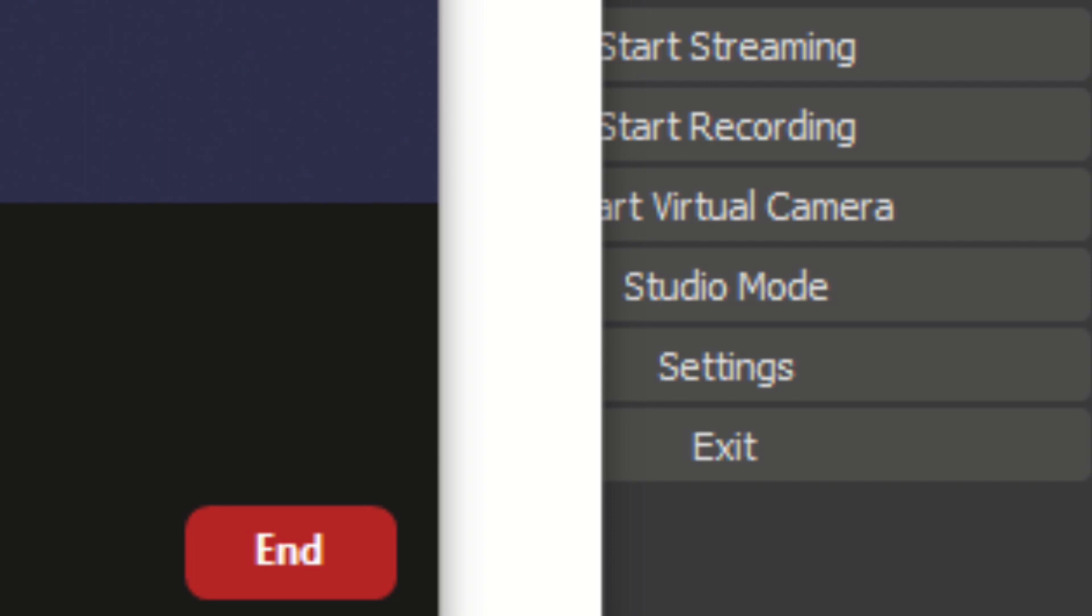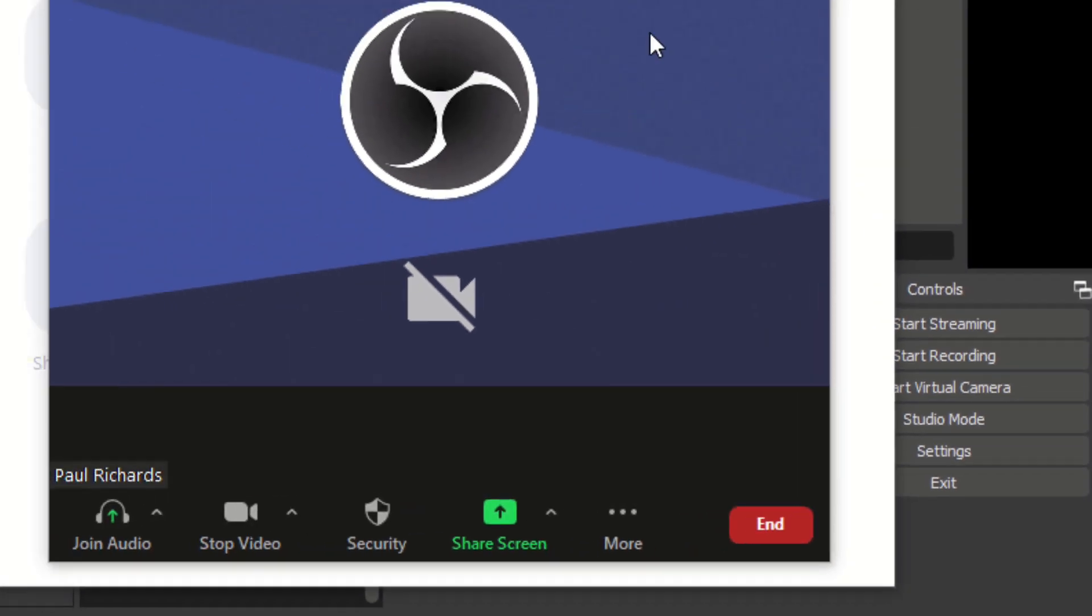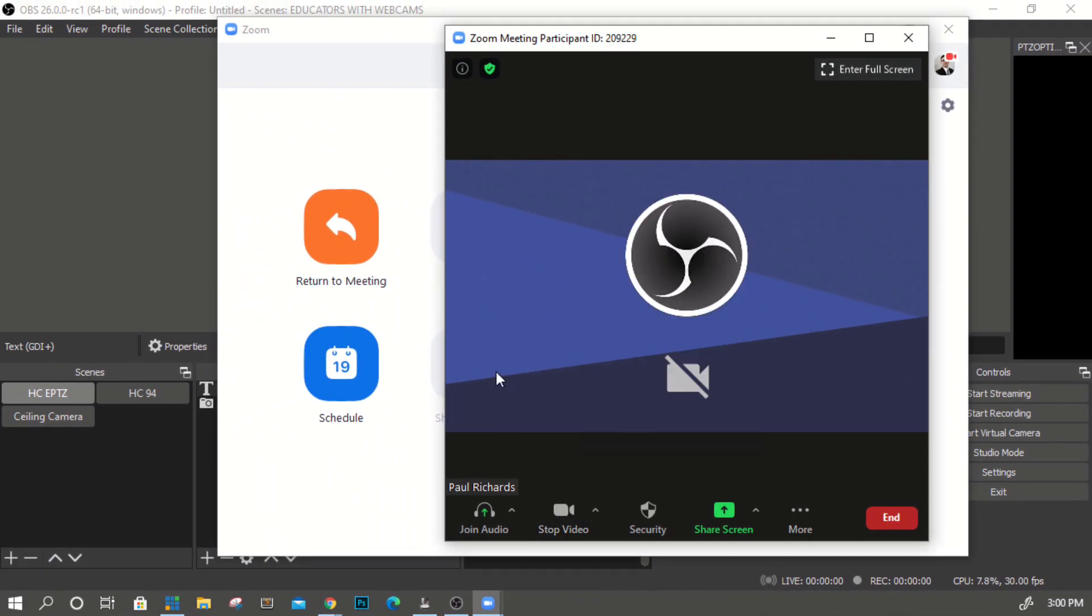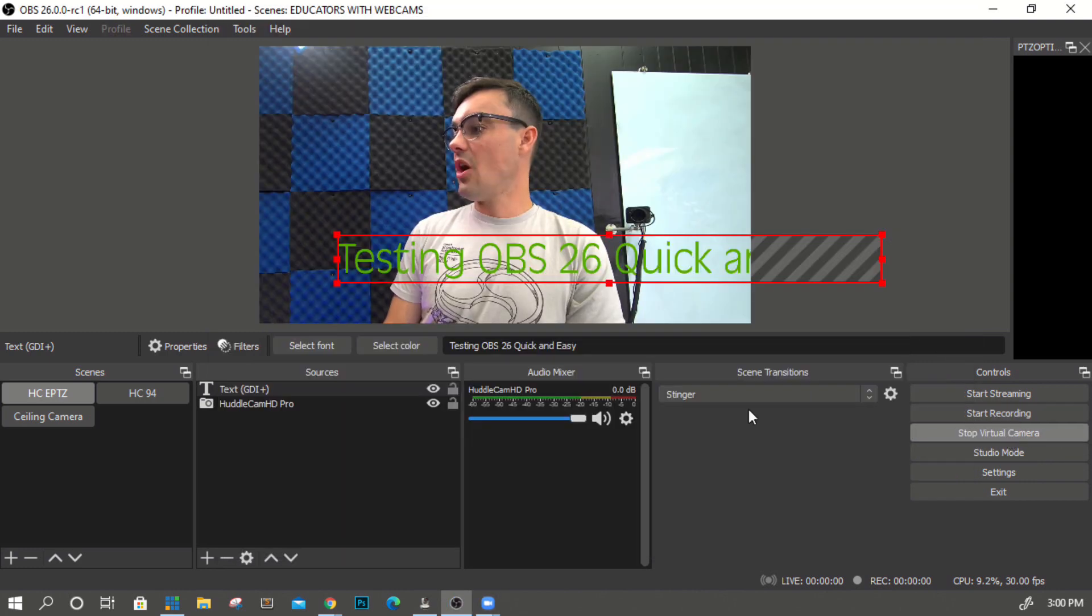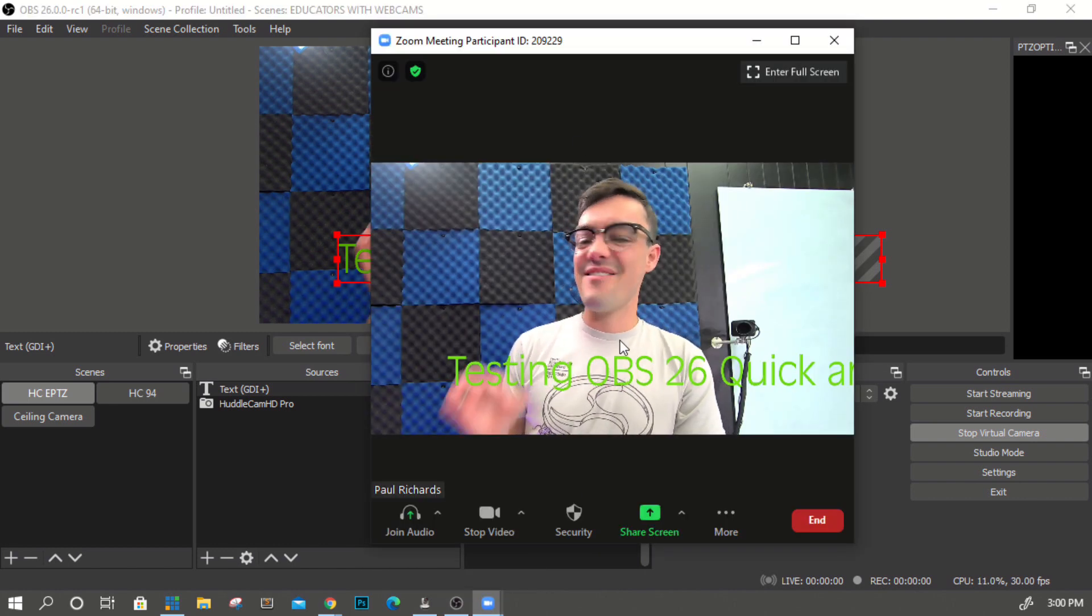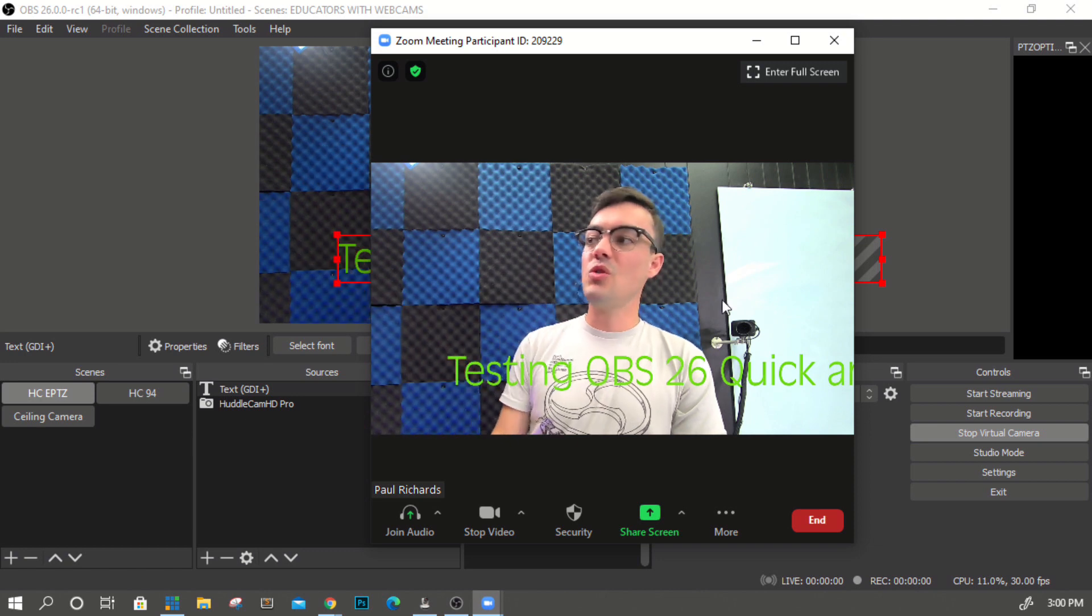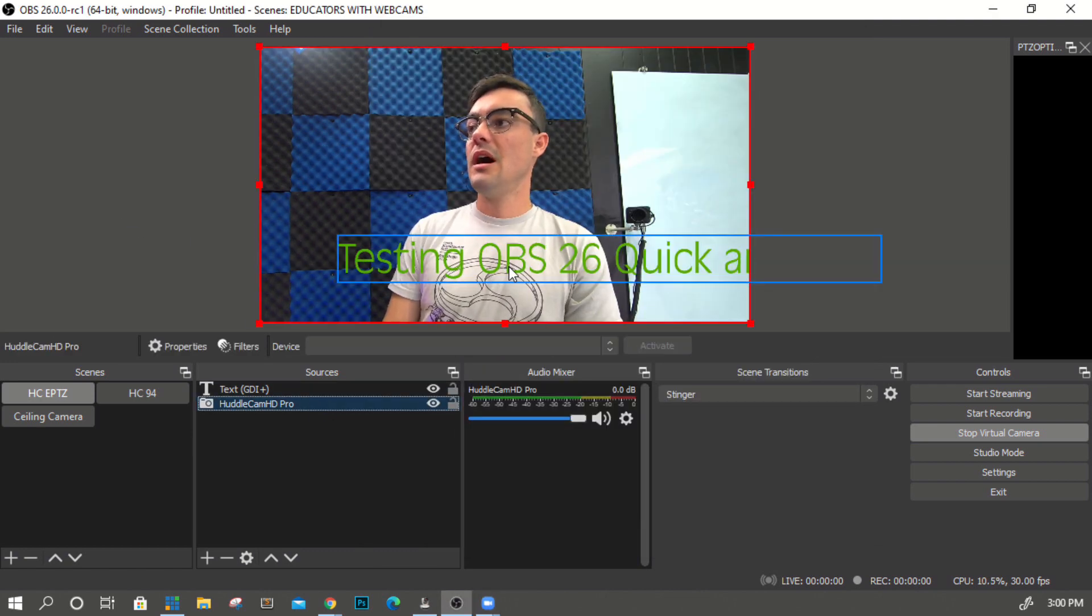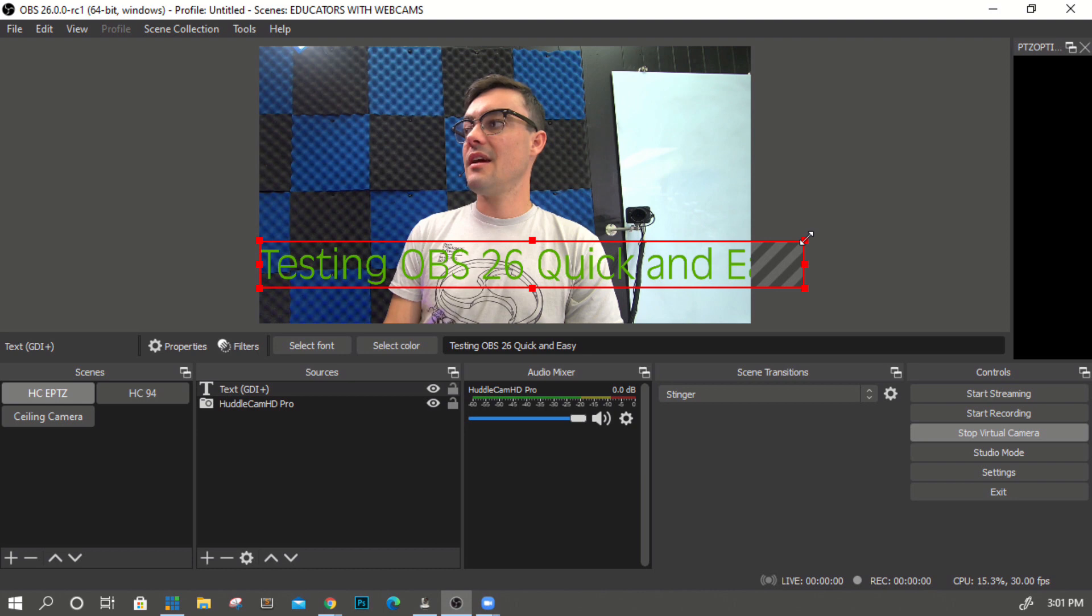I've already got it set up to open my OBS virtual camera but while OBS has nothing going it just looks like this. When I hit start virtual camera boom anything I have in OBS will show up here in Zoom. So pretty cool very exciting about that.